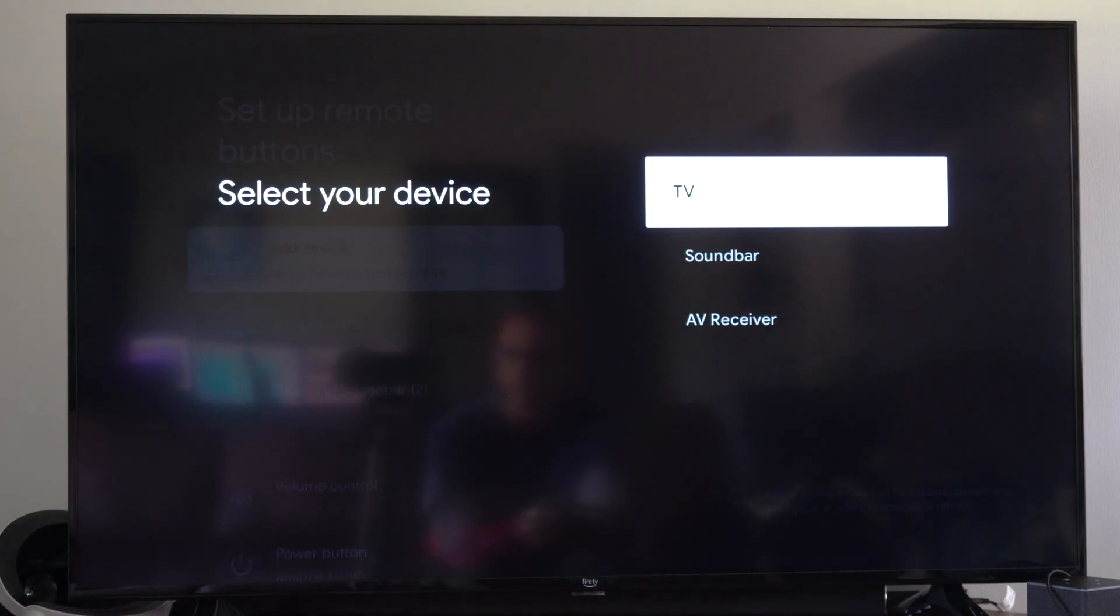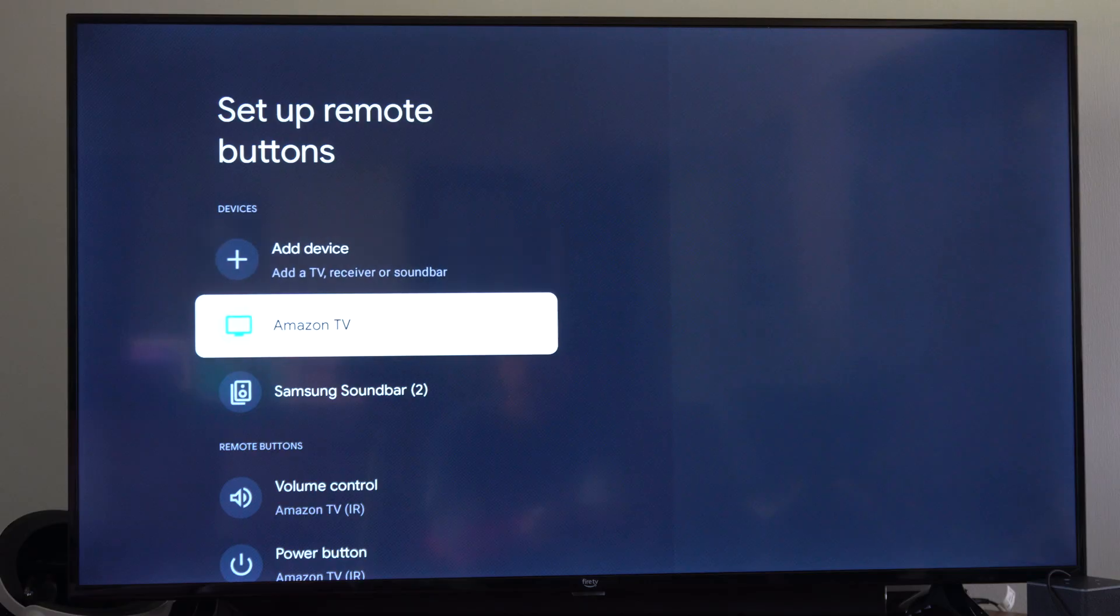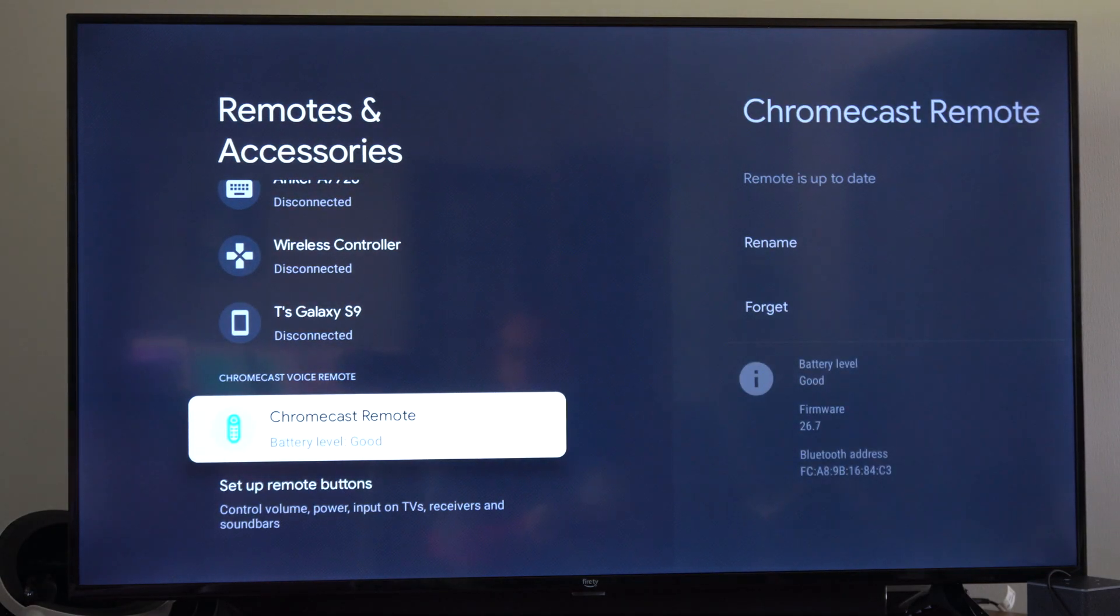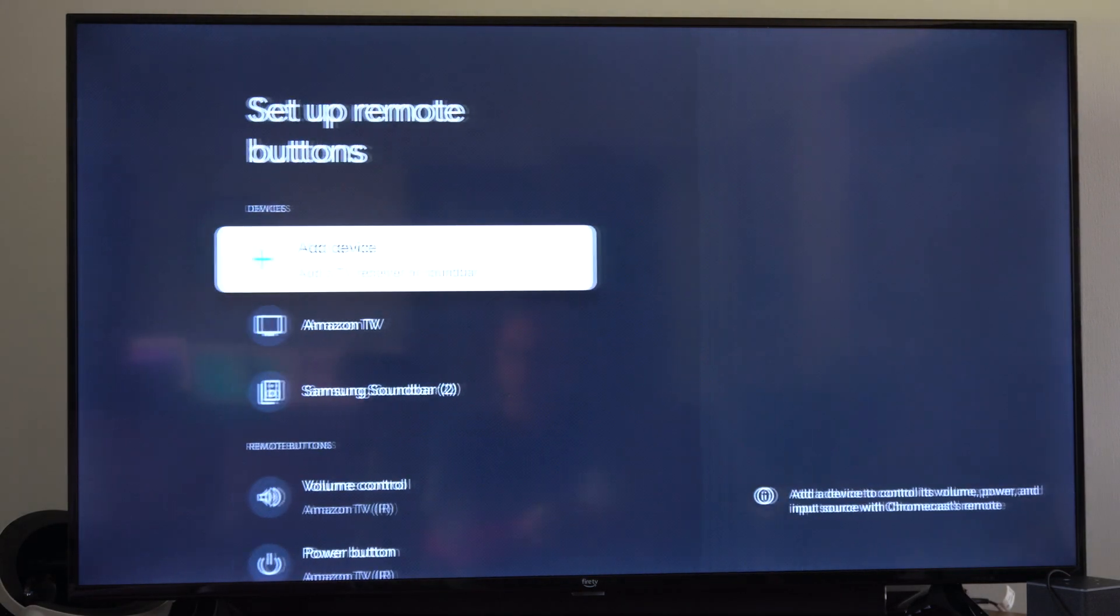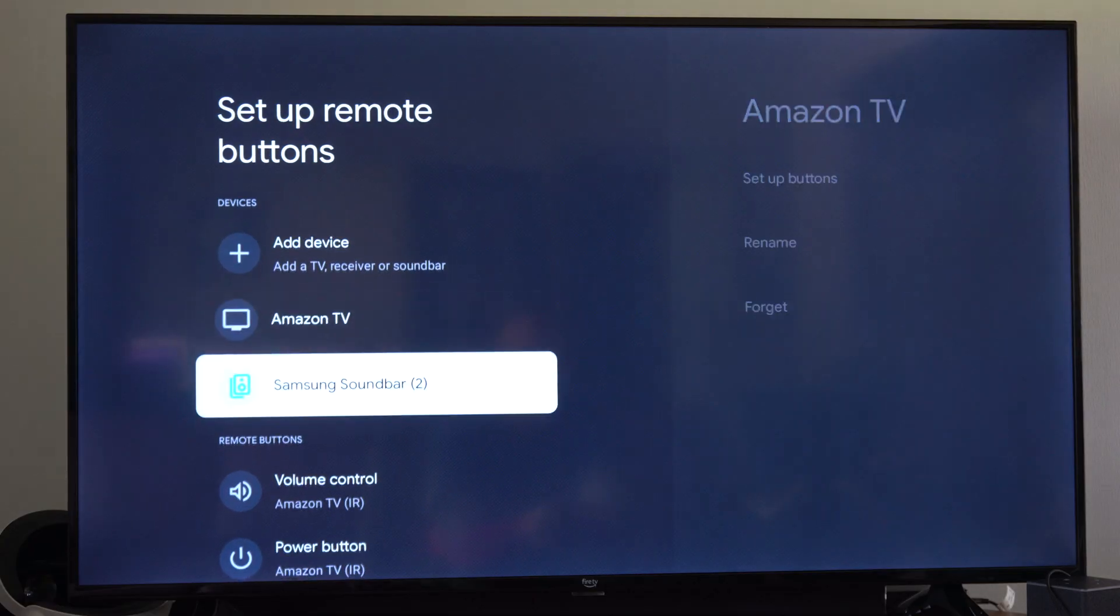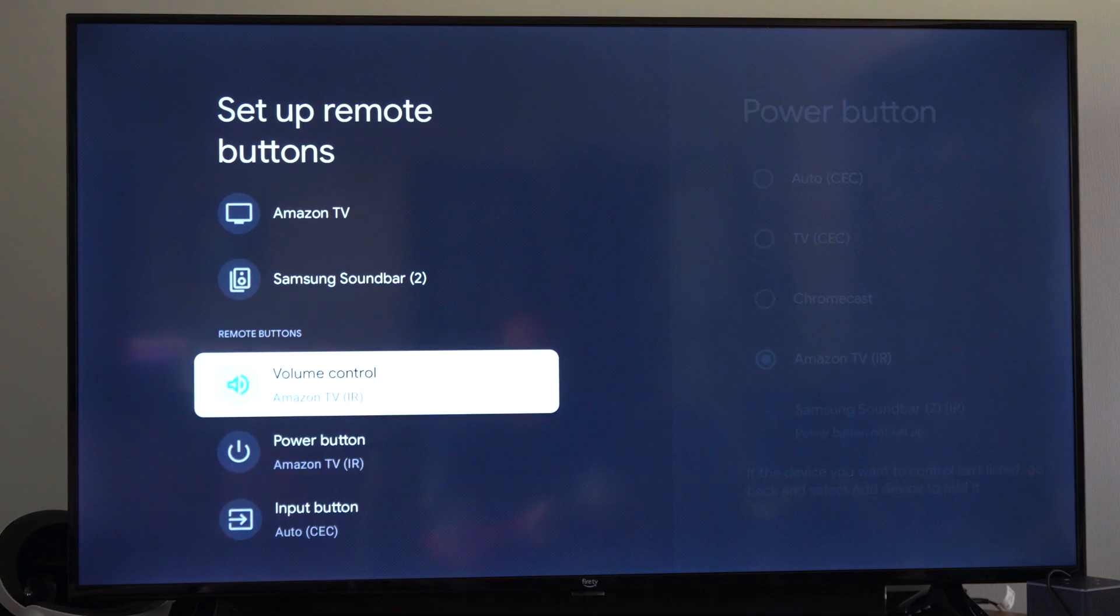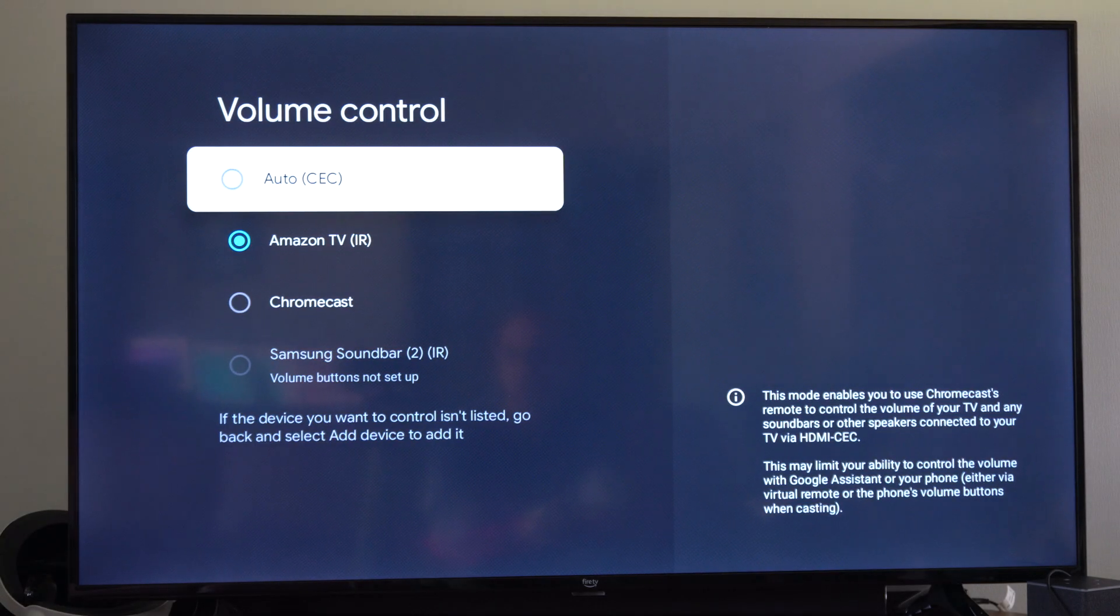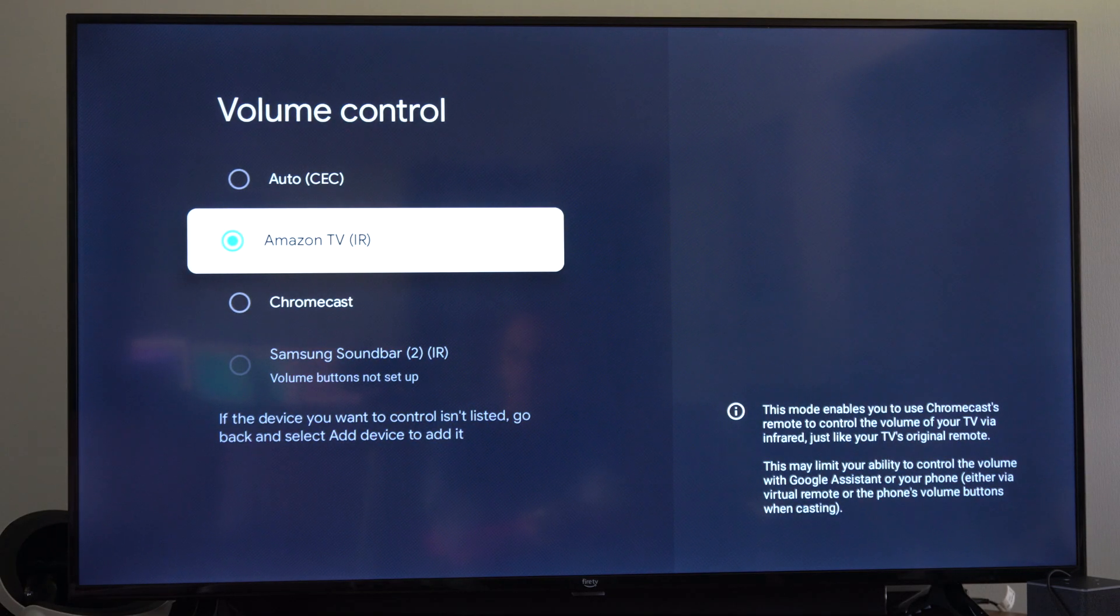Now there's another thing that we can do if we back out under this menu. If we do go back up to this option right here where it says volume control, we want to go to Amazon TV. We got IR remote.